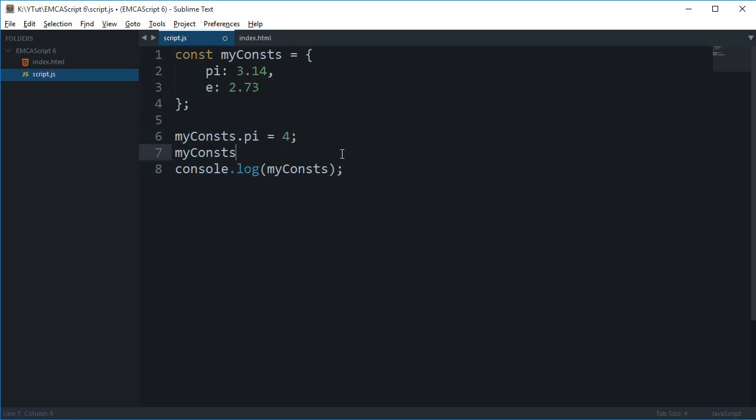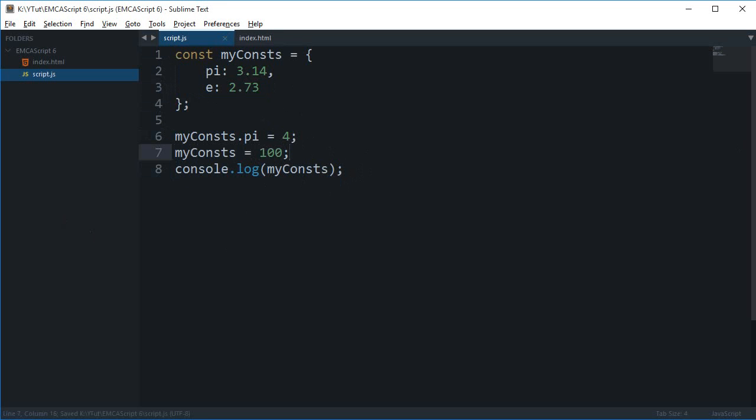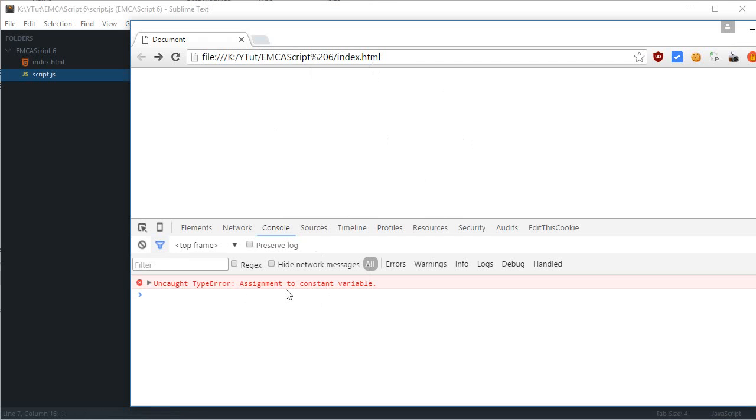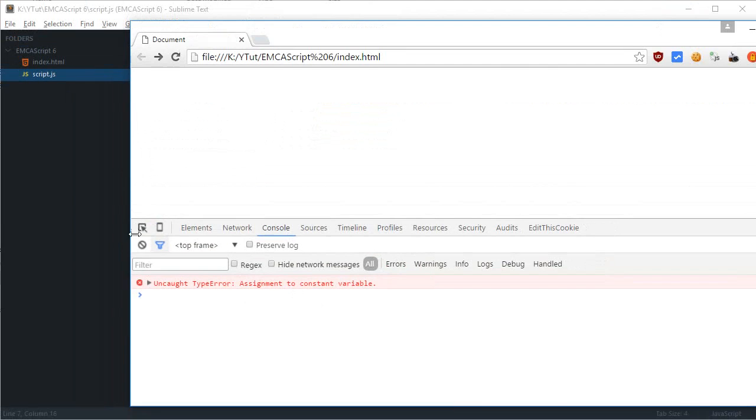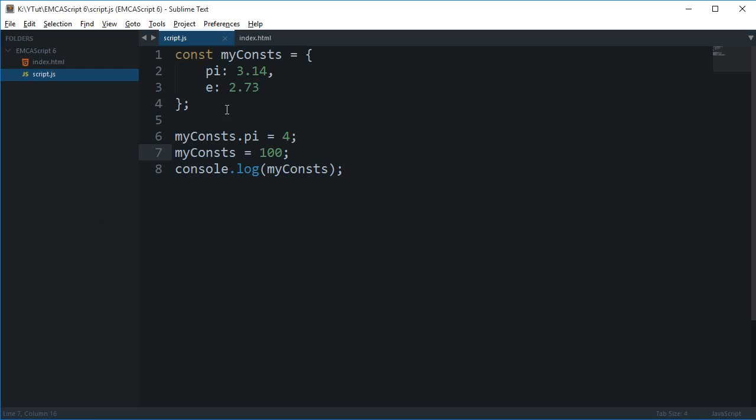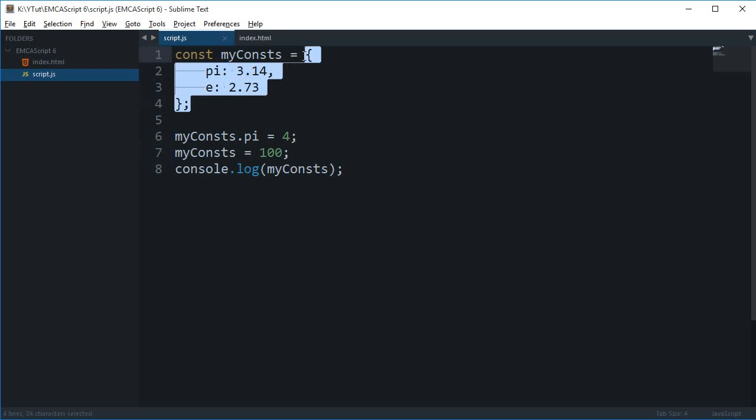constant itself. So if I just write 100 here, then this wouldn't be allowed. As you can see, I am trying to change an object to a number, so that is not allowed. And a number to a number is also not allowed, just in case you were wondering. So yeah, that's how constants basically work.